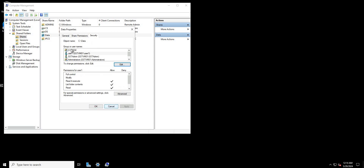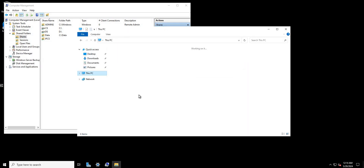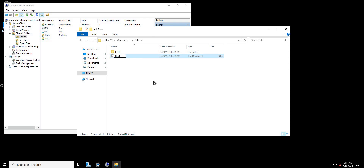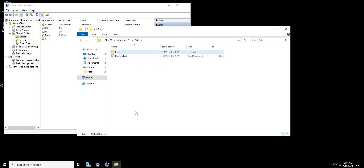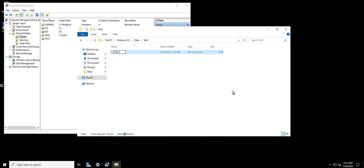After clicking Apply, user_one now has just those three permissions. I'm logged in as sst_admin, so I'll open File Explorer, browse to the data folder, and create a text document — 'this is a test' — and then add another file — 'this is a test two'.